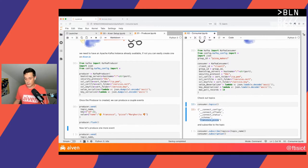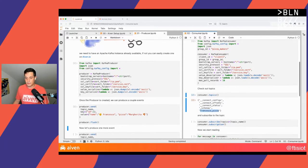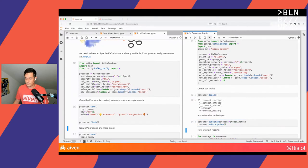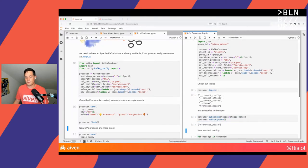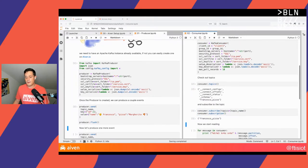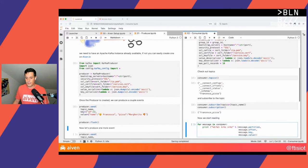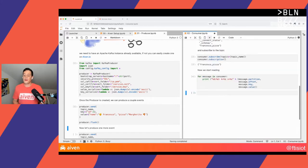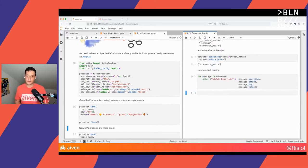Let's create the consumer. Now that the consumer is created, I can check which topics are available in Kafka. I can see some internal topics together with a nice Francesco Pizza topic that I just created for this purpose. Now I can subscribe to it and confirm the subscription.